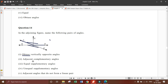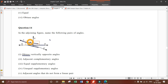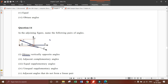Next is adjacent complementary angles. What are complementary angles? The angles whose sum is equal to 90 degrees are called complementary angles.